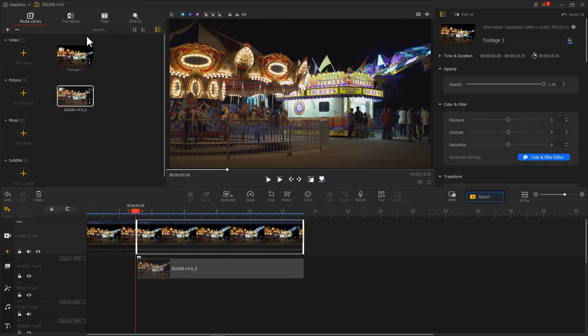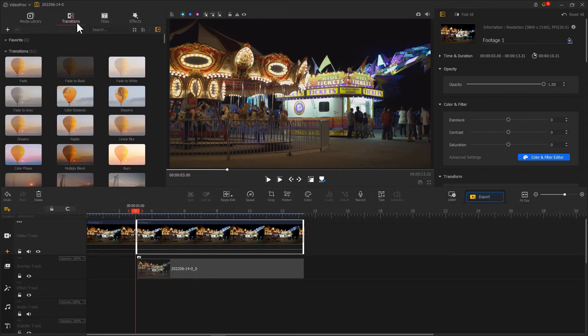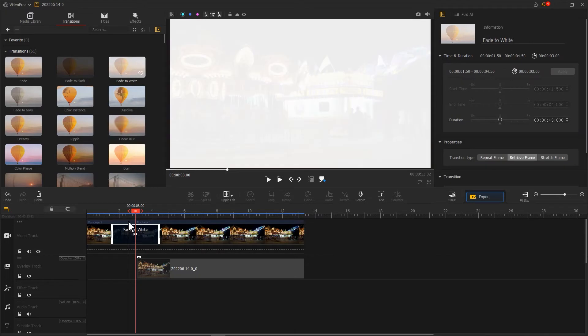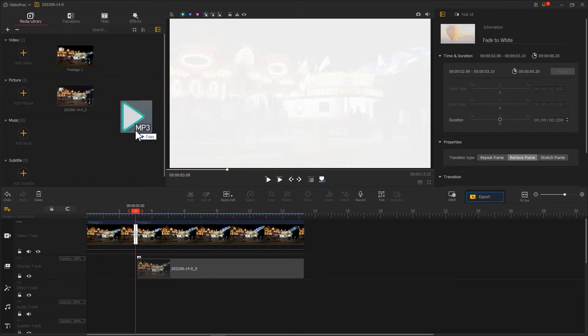Then we go to Transitions and find Fade to White. Place this transition effect onto here. After adjusting its duration, simply add a camera shutter sound effect.